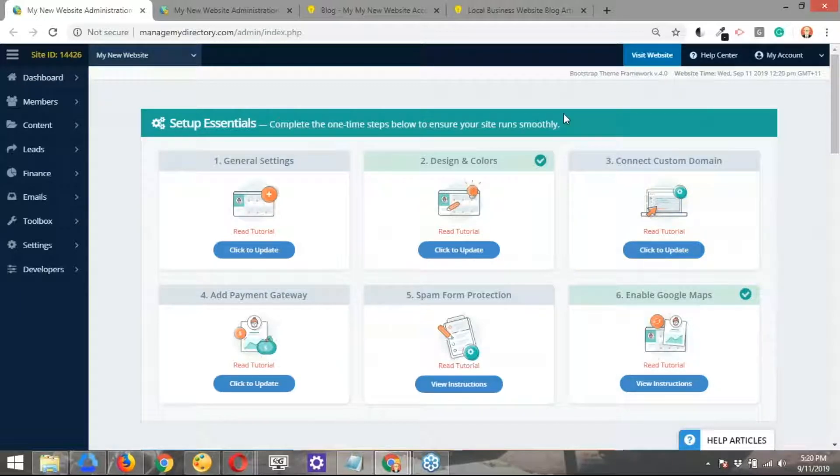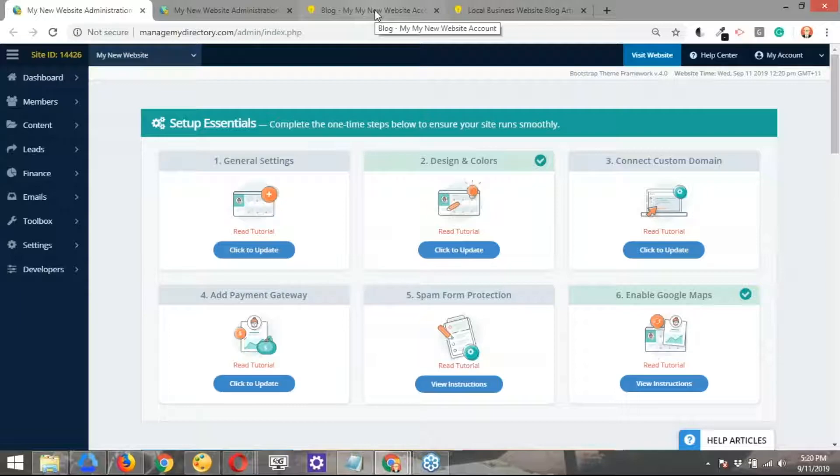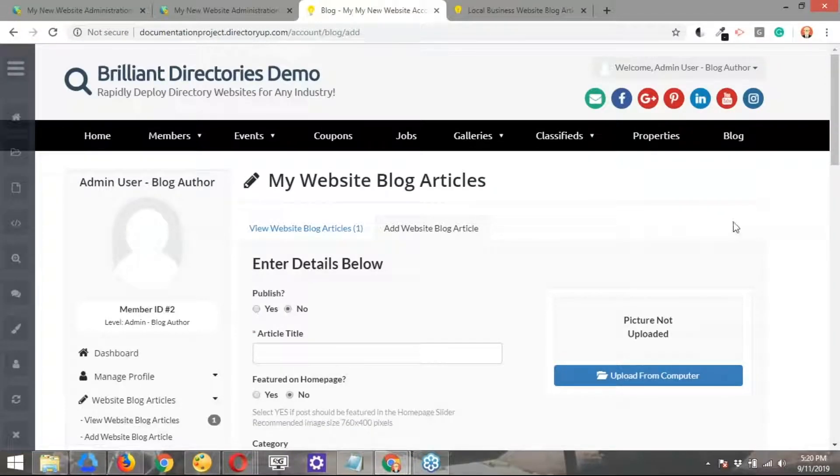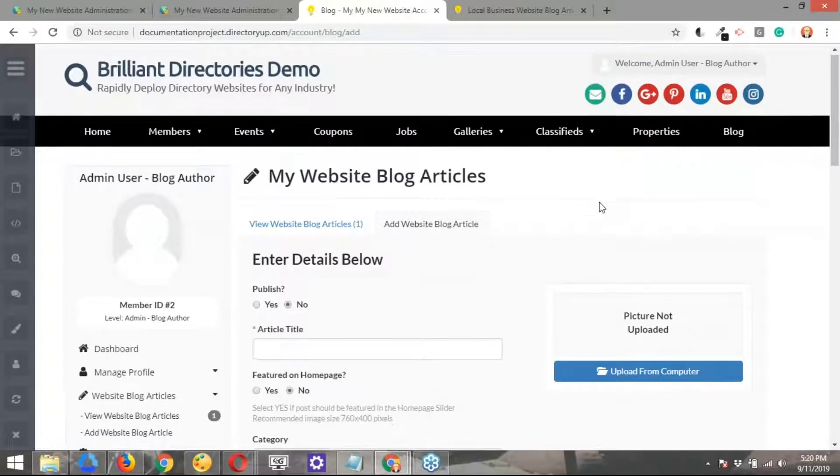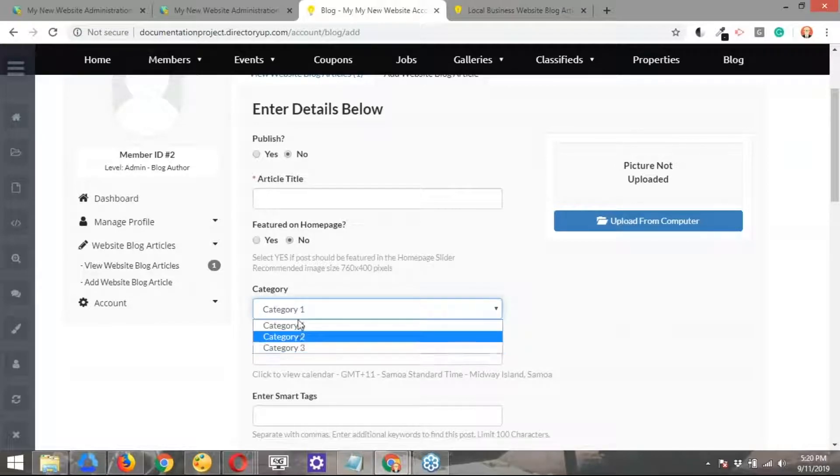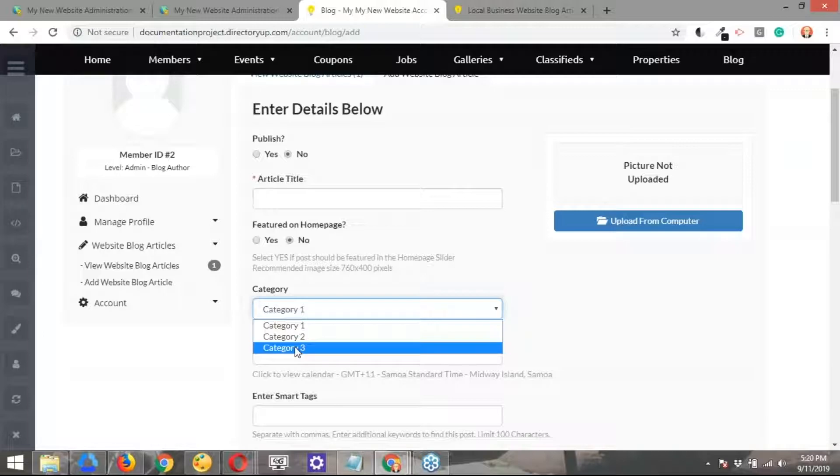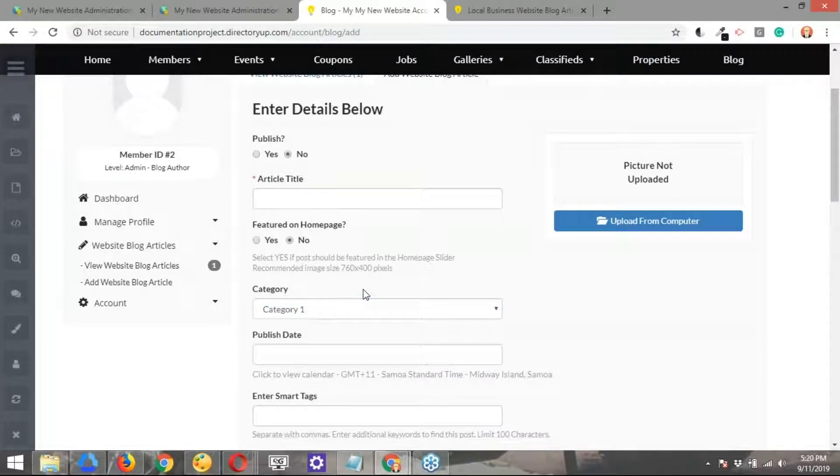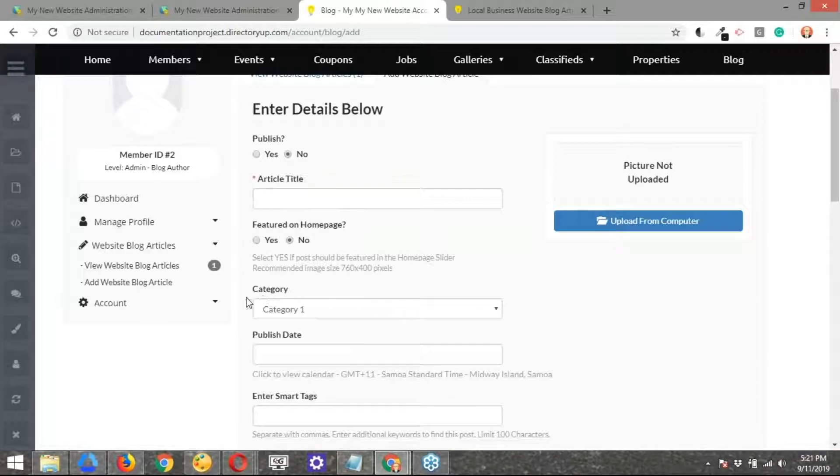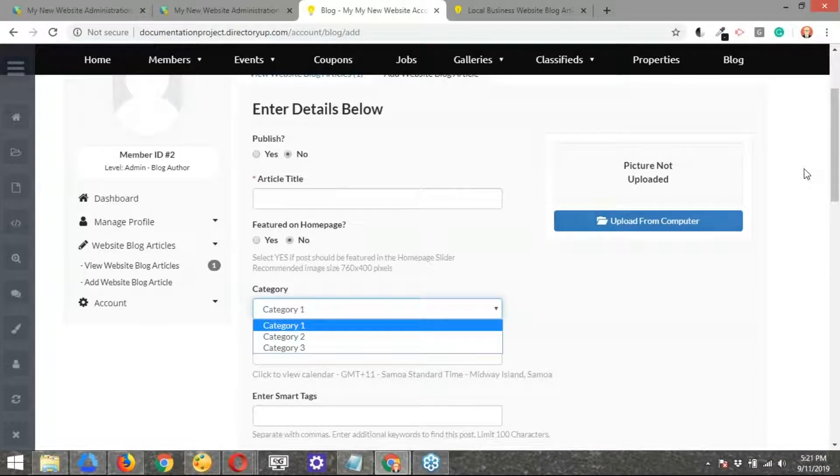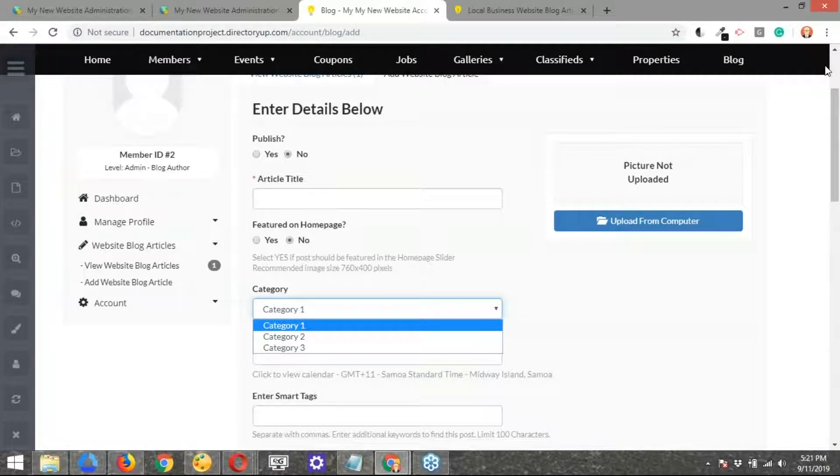Basically, the one we're going to focus on is the blog posts, just for this example. In case you're wondering which categories I'm making reference to, those are the categories that your members will choose when they're posting. Similar to the ones you see here, which by the way, by default, all brilliant directories websites come with those category one, two, and three on the different types of posts. So keep that in mind. Those are the categories we're going to be basically updating today.